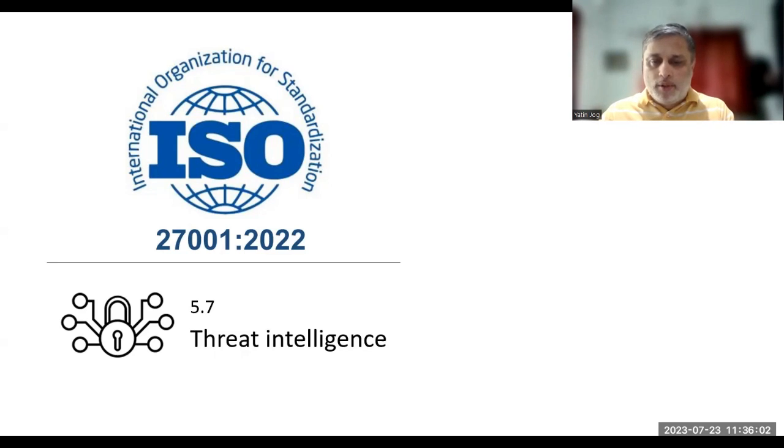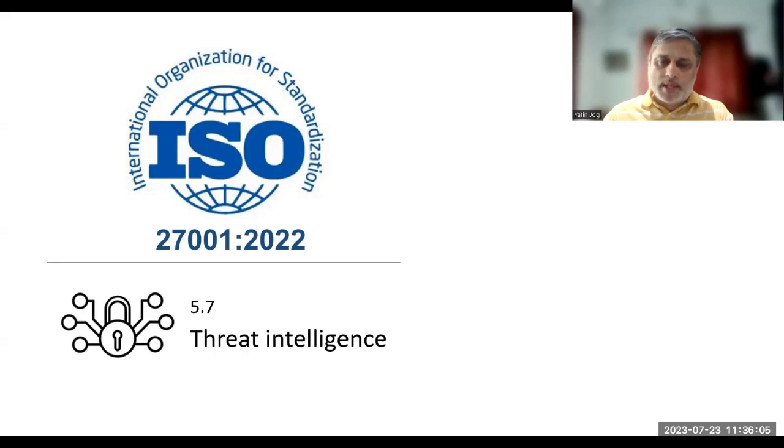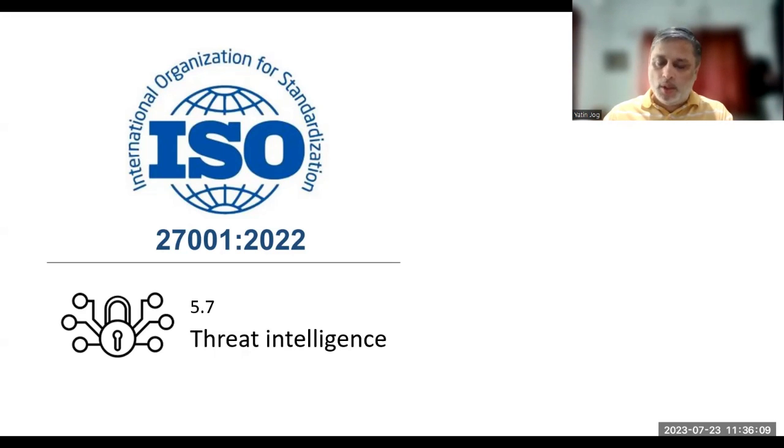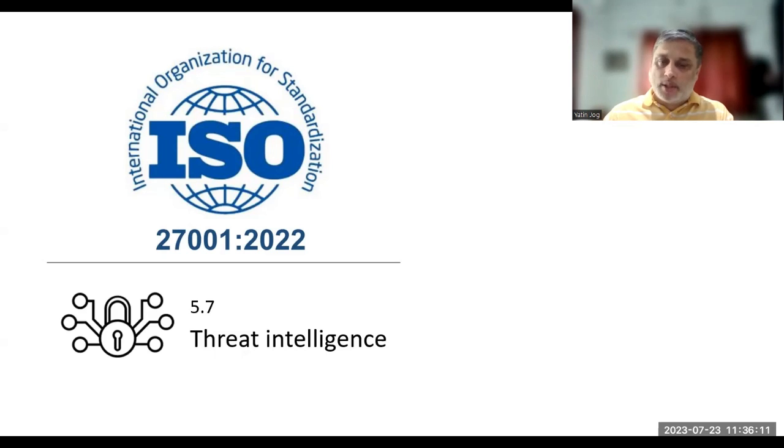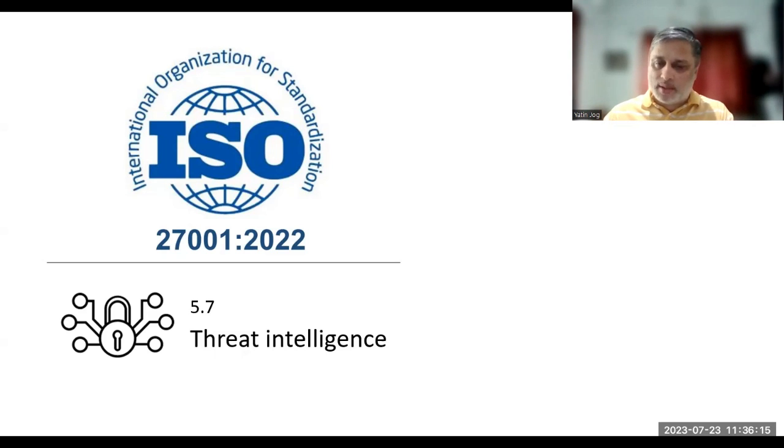Hello. In this video, I'll be talking about a new control which has been added to ISO 27001 2022, which is the information security management system standard and a new version which was released in 2022, last year.